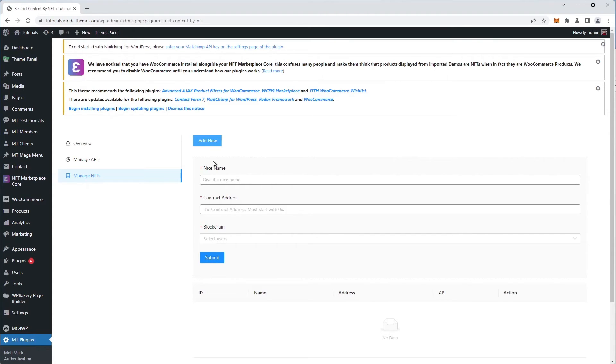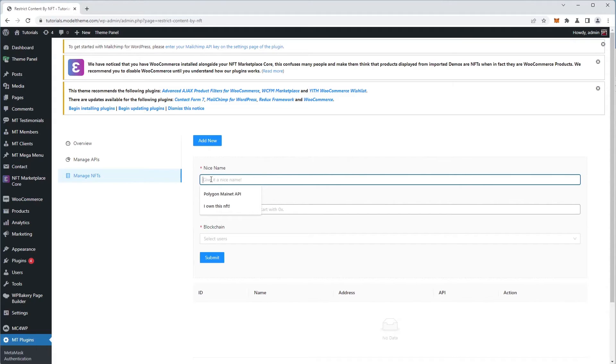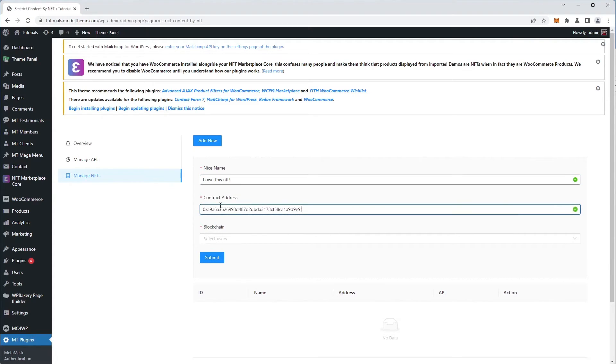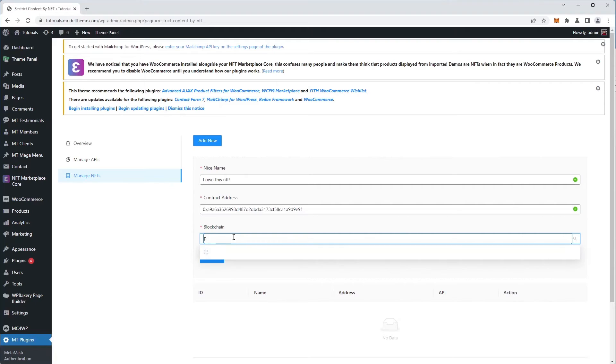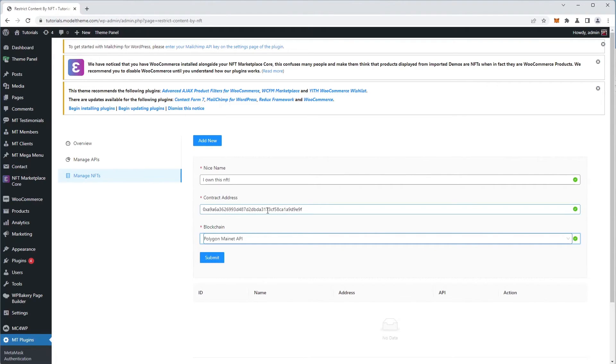The first is the name. As the field suggests, use a nice name, one that you'll recognize. I'll add an NFT that I own, hence the name. I have my contract address from the blockchain explorer and select the blockchain from the dropdown. We only have one now, but if you configure it for other blockchain networks, they will appear in the list. So we have all the information required, so we hit submit.